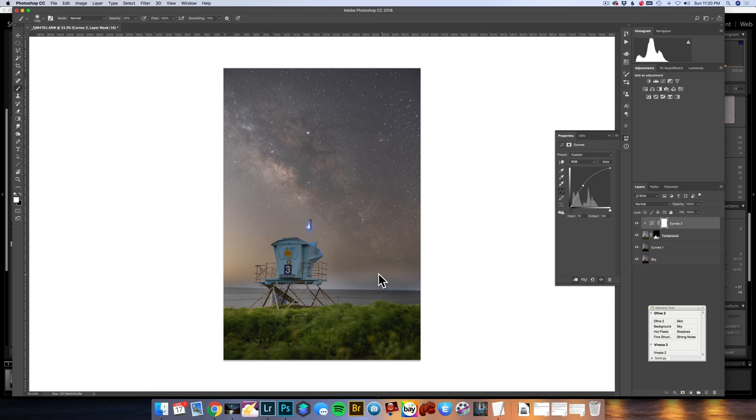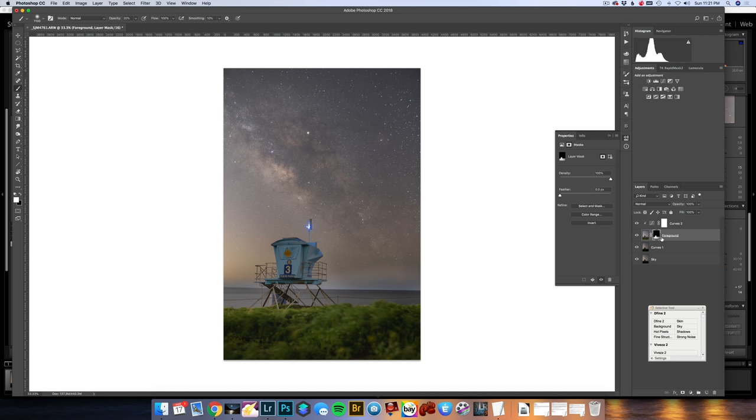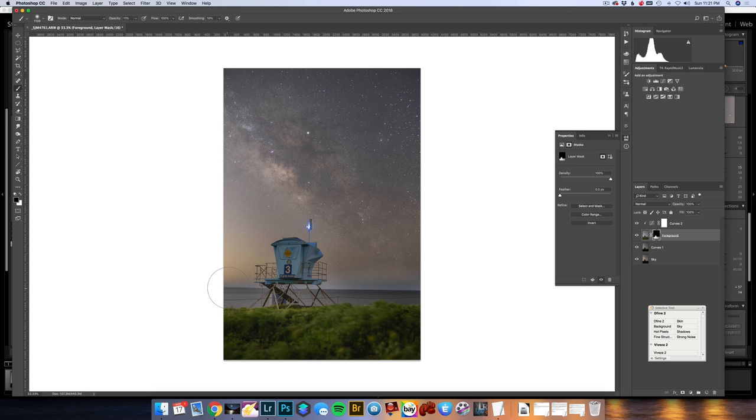The other thing I am going to do is add another curves, and I want to apply it just to the foreground. So I am holding option and clicking here. When I make adjustments, this only applies to the foreground. You can actually get a better idea of where the mask is applying. I just want to boost this up a little bit. Then I am going to go back onto the mask and smooth this out again. Much better. There is that blend.